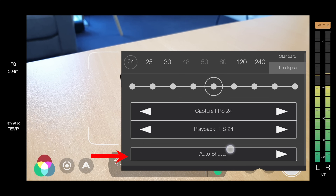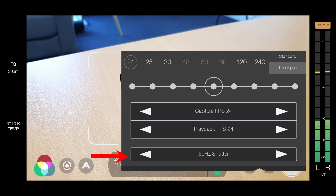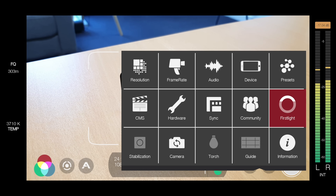Now this auto shutter feature down the bottom here is handy if you're getting flickering from any lights in your scene. A lot of fluorescent or even some LED lights will create a strobing or flickering effect in your video. So if you come down here to auto shutter, you get to set this to either 50 Hz — if you're in Australia or the UK — to remove that flicker, or if you're in the US or Canada you can set this to 60 Hz shutter. I'm in Australia, so I'm gonna leave this at 50. We'll just tap off the menu to go back.